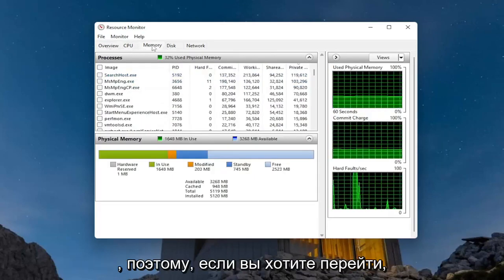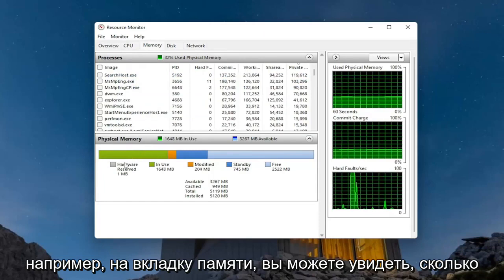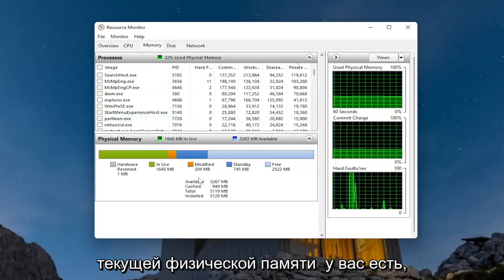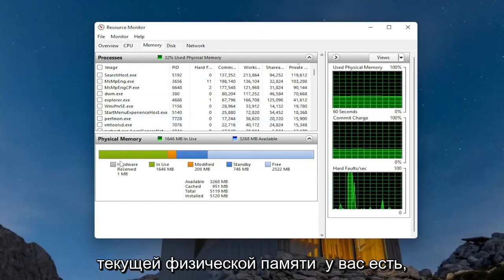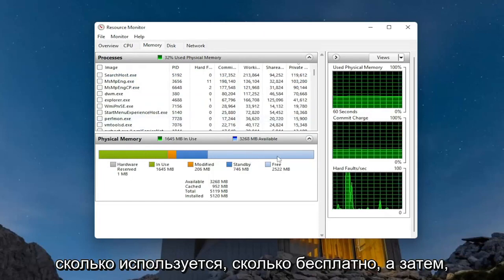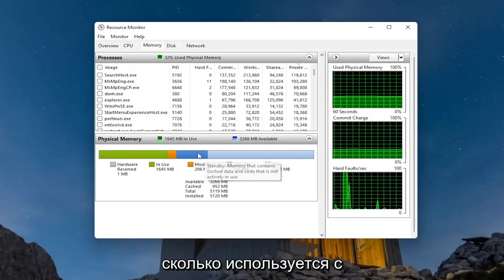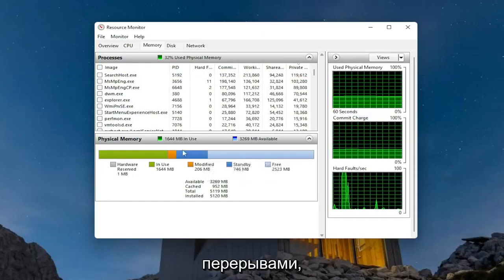If you wanted to go over to, let's say, the memory tab, you can see how much current physical memory you have, how much is in use, how much is free, and how much is being used intermittently.